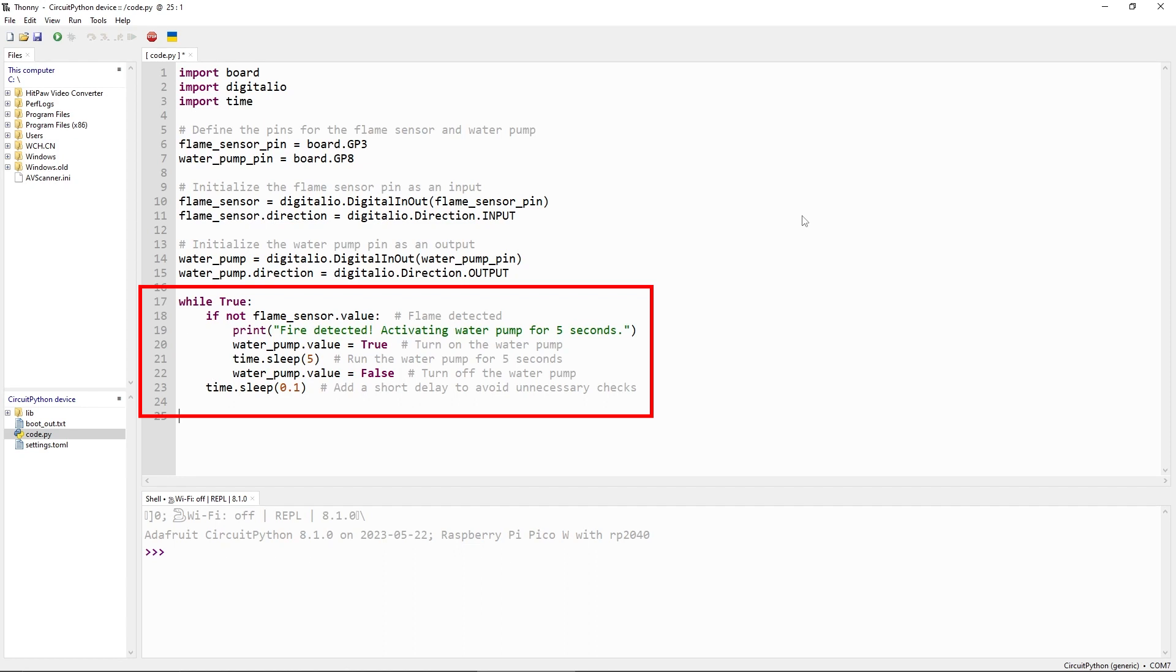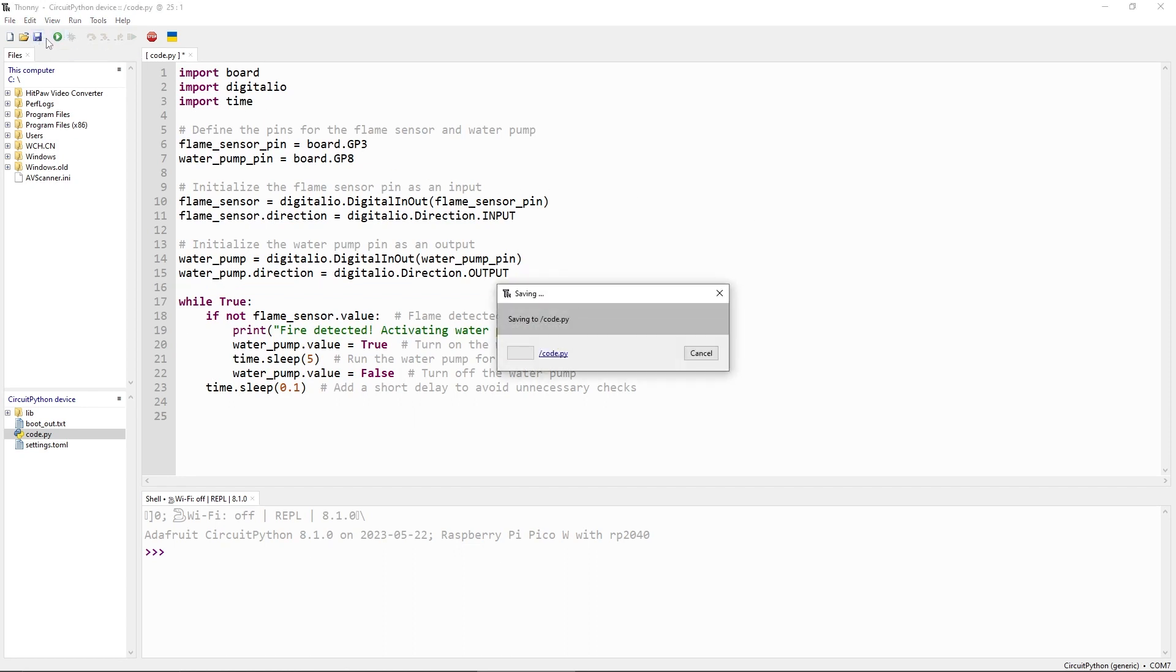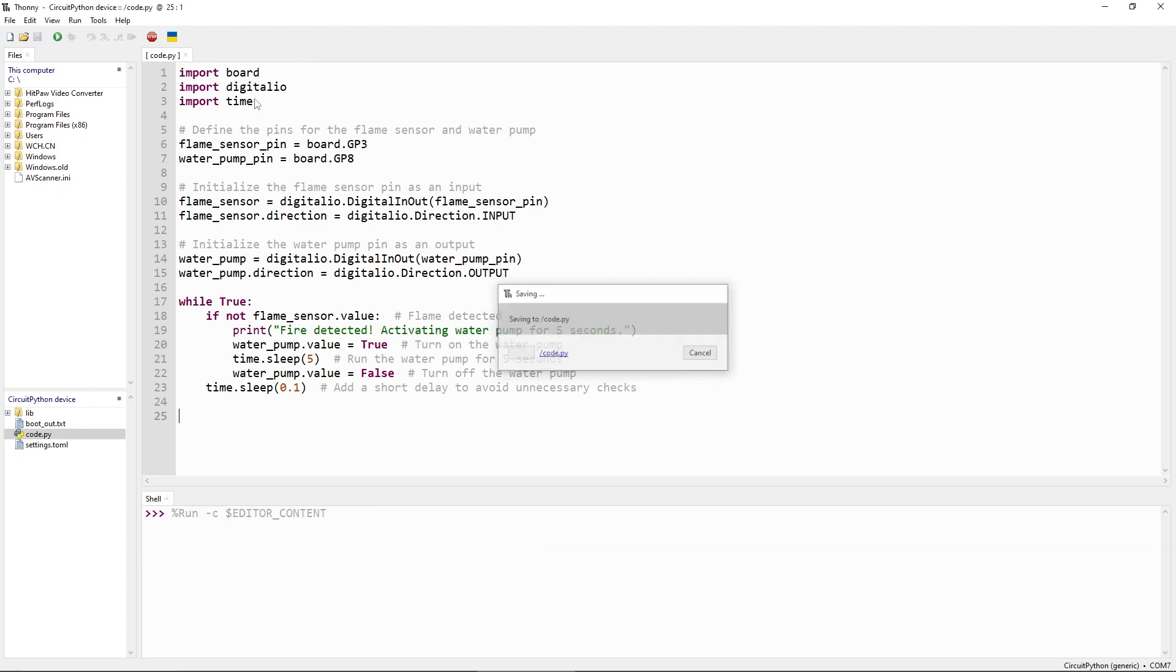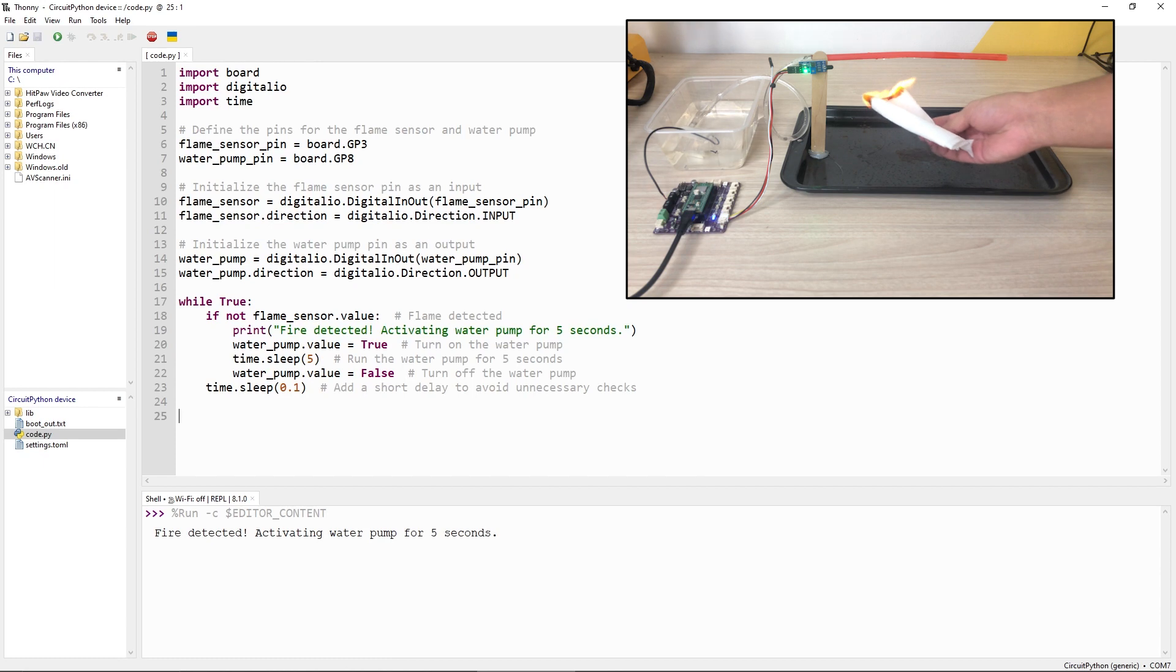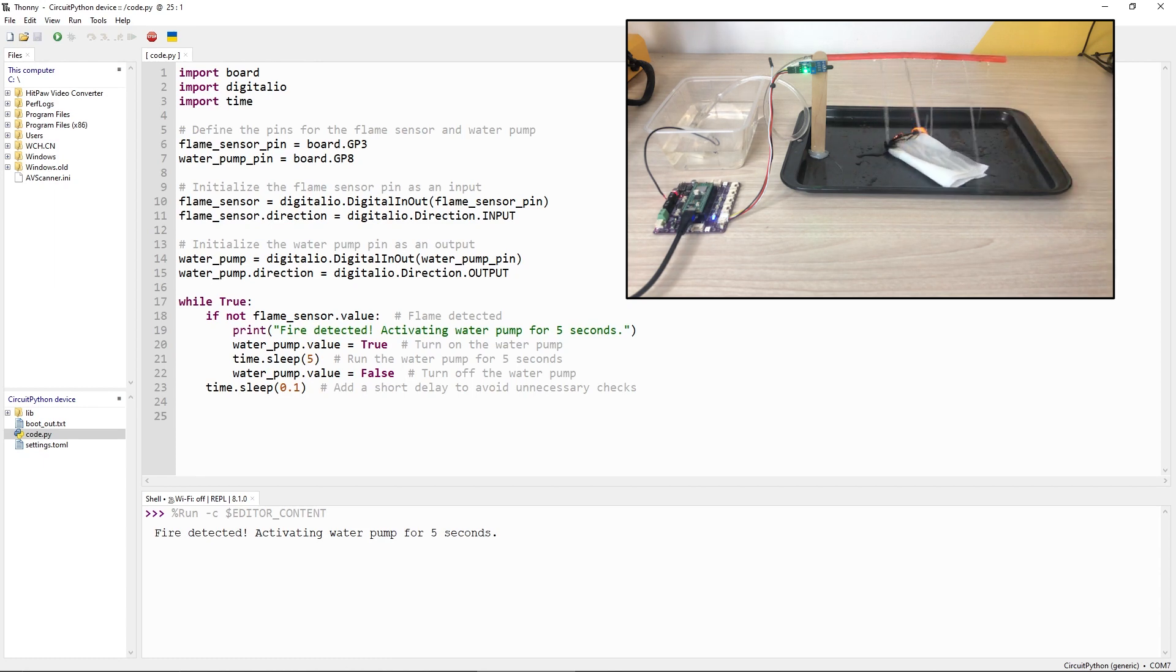Then the code runs an infinite loop checking the flame sensor for fire detection. If a fire is detected, it activates the water pump for five seconds, prints a message, and then turns it off.